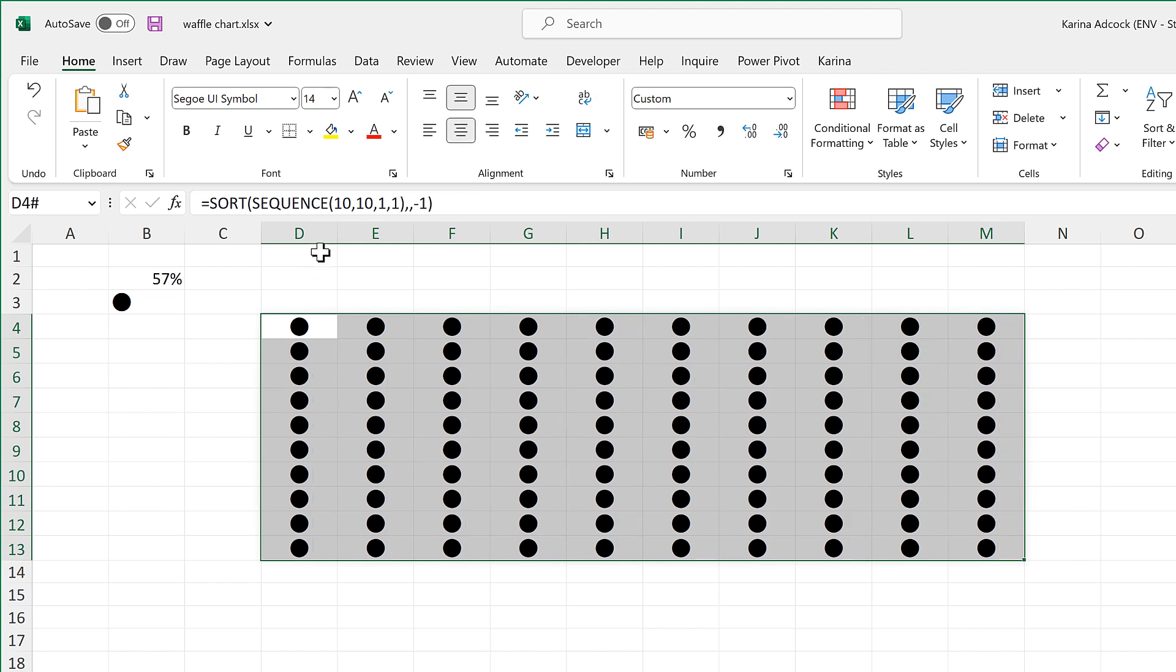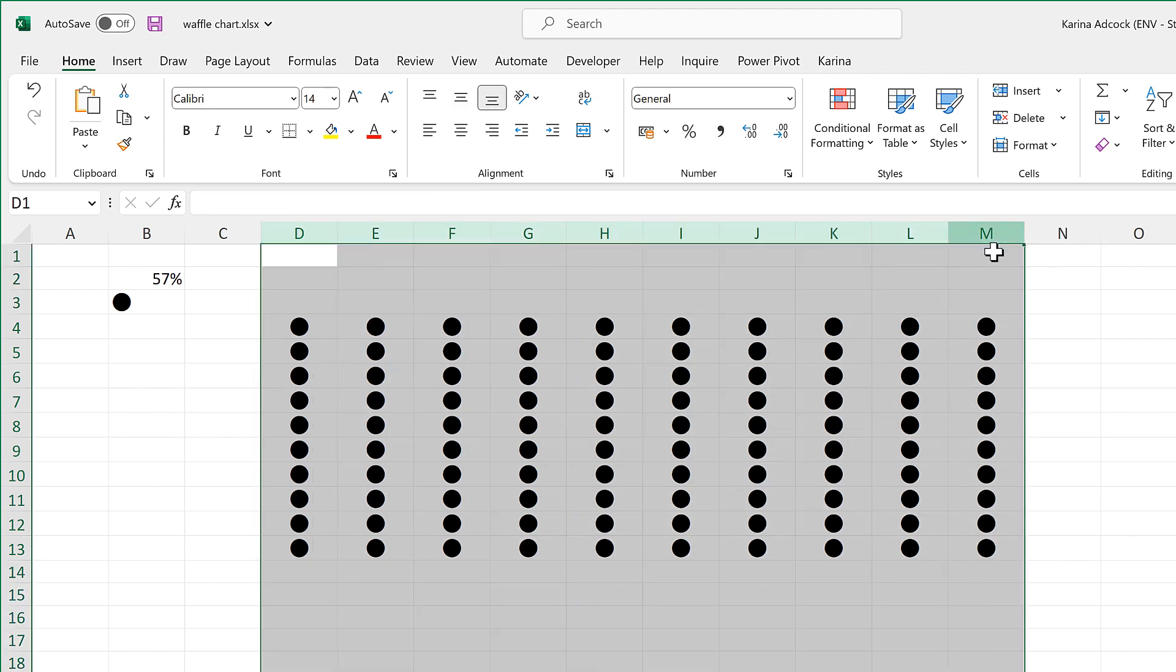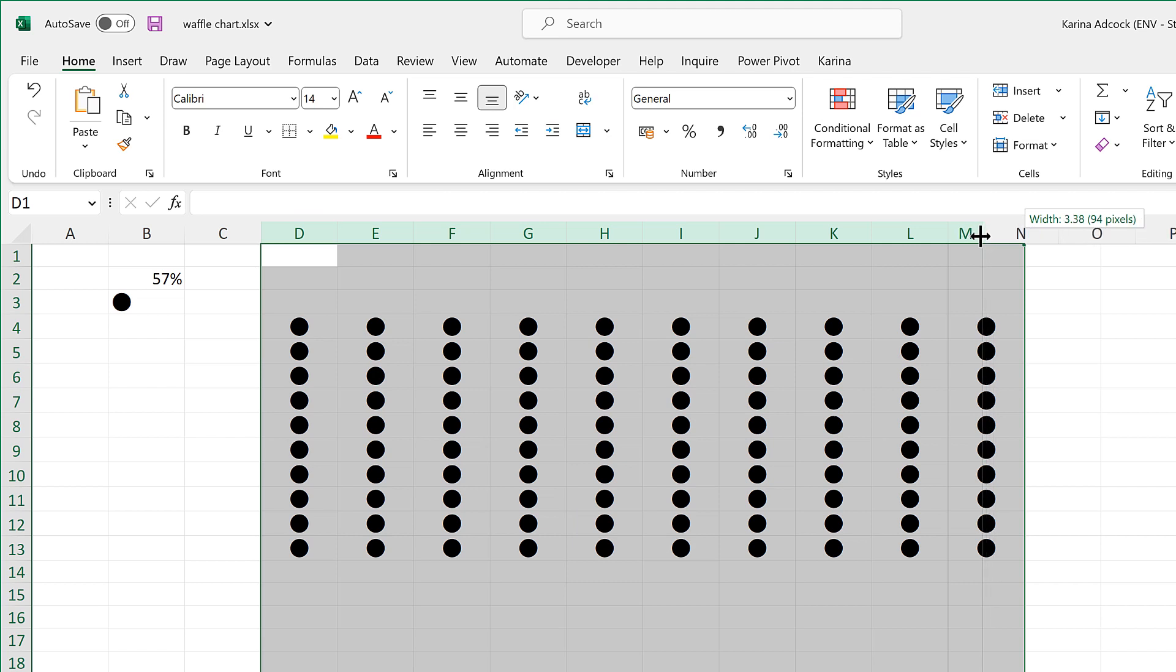I will then make sure all of the circles are aligned to the middle and the center. Select all of the columns and decrease the width of the columns and make a note of the number of pixels, so this is 75 pixels.